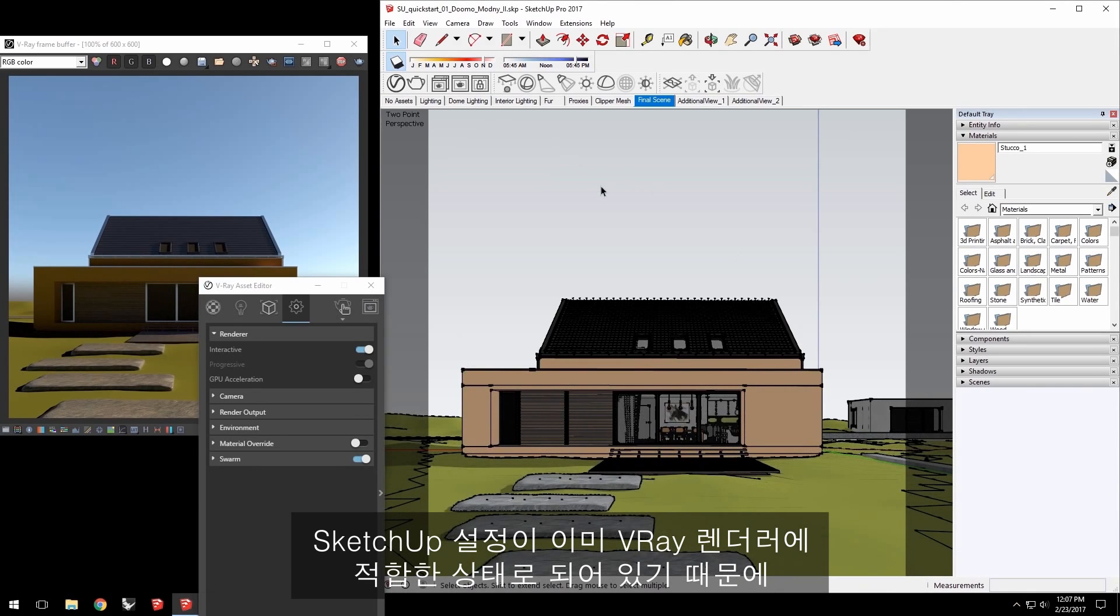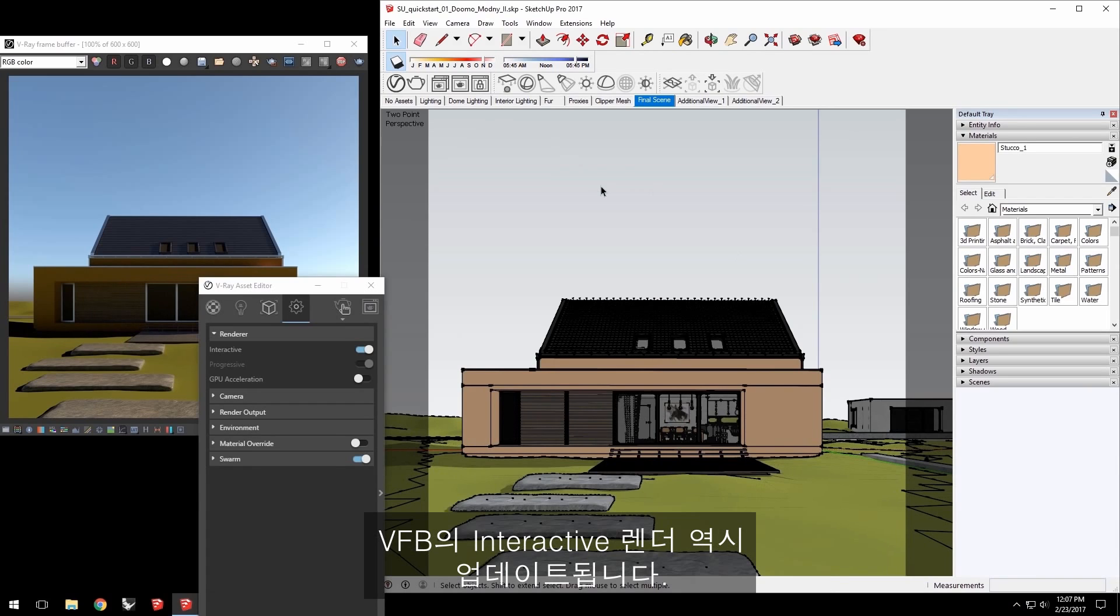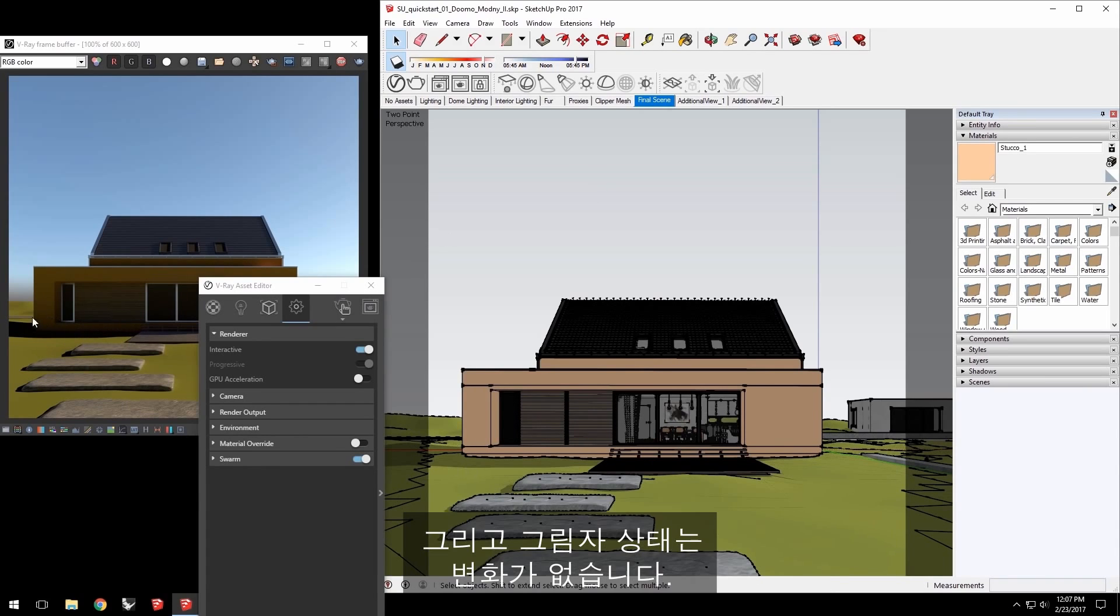Enable shadows and the scene view updates. Since these SketchUp settings are already feeding into the V-Ray renderer, the interactive render in the VFB updates as well, and the shadows are consistent.